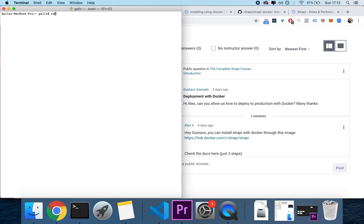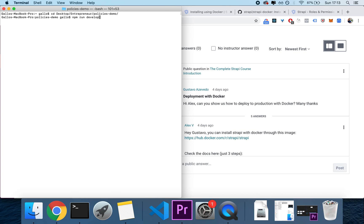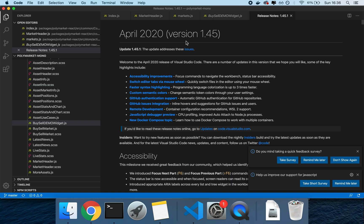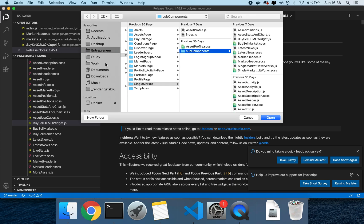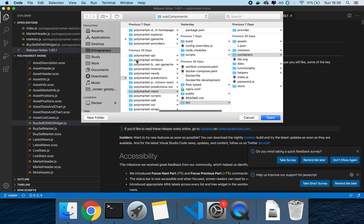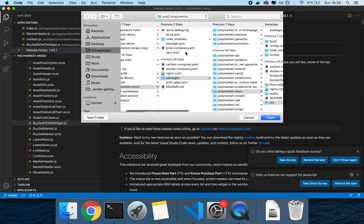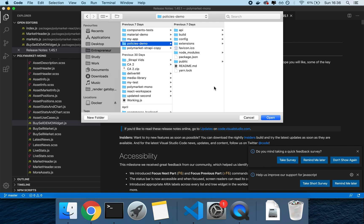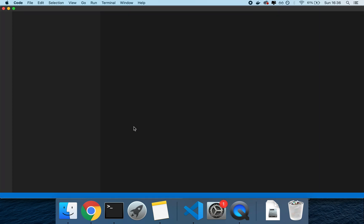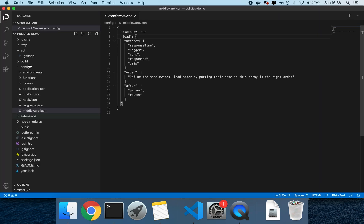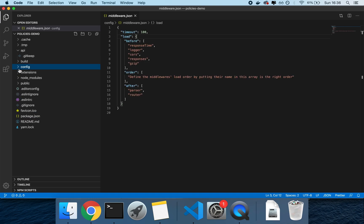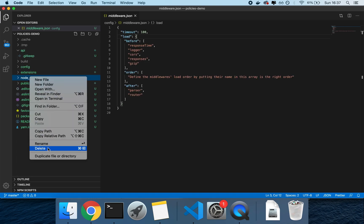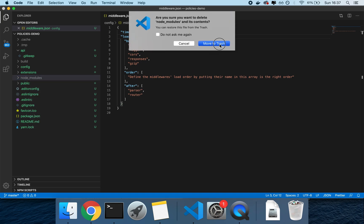So I have this project called policies demo, which runs if I type npm run develop, it works. The first thing I'll do following the documentation, is I'll just open it on Visual Studio Code, so command O, and then I'll navigate to it, entrepreneur, policies demo. The first thing we need to do is delete the node modules, because we don't want to use those, we want to use the ones that will be provided by Docker.